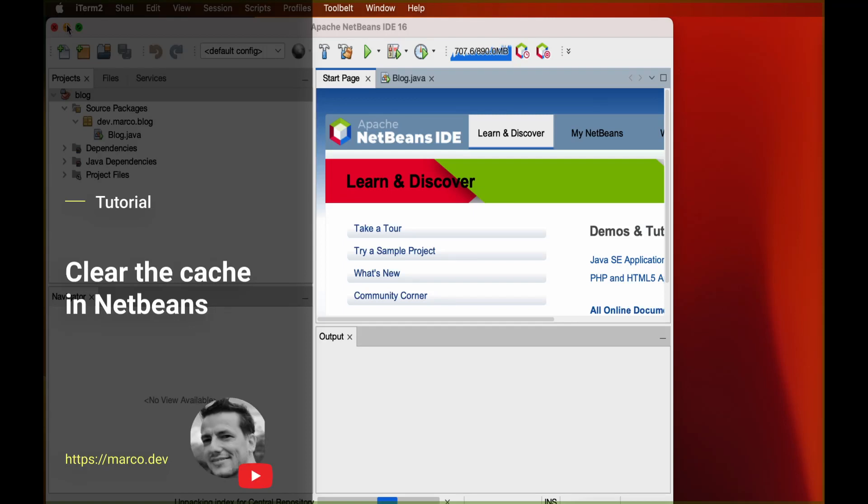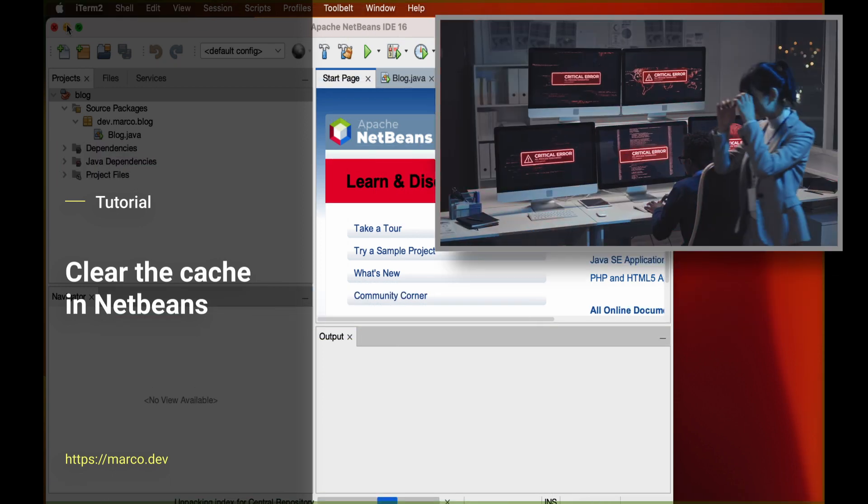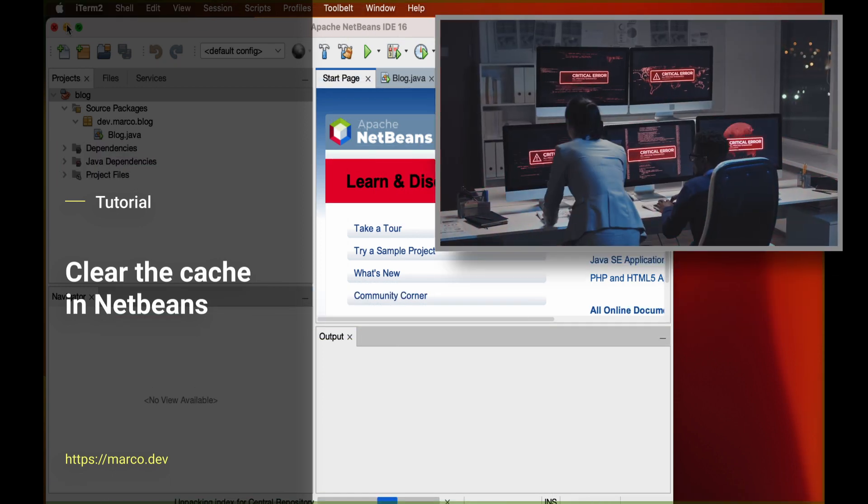Welcome back to another video. In this one, I show you how to clean the cache in NetBeans. This could be useful if your environment is not behaving correctly.